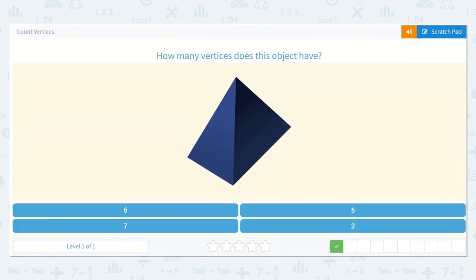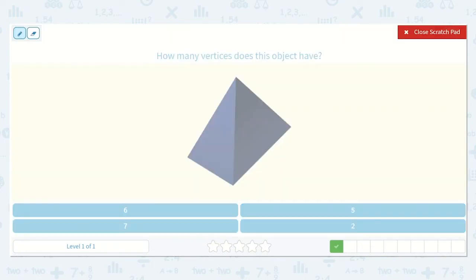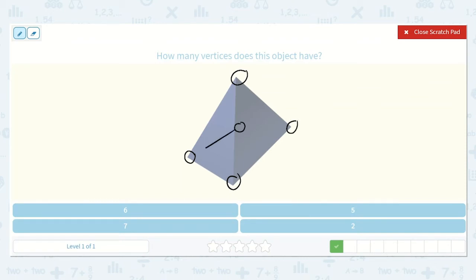All right, how many vertices does this object have? Well, I can see they meet here, they meet here, here, here, and there's one hiding back here that we can't see where these ones all meet. So there's one, two, three, four, five. Five vertices.